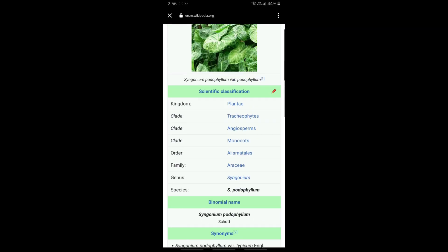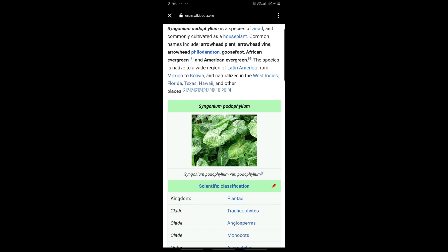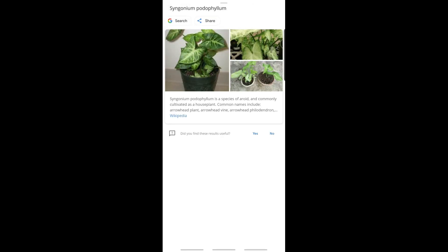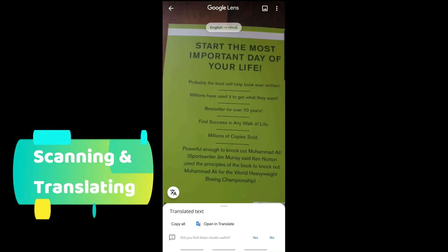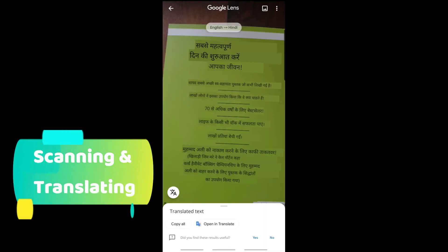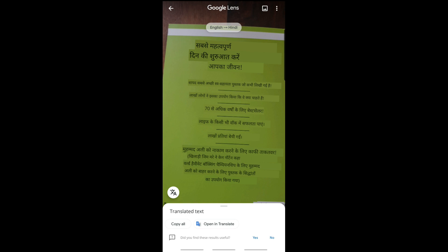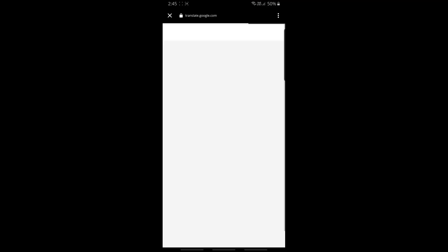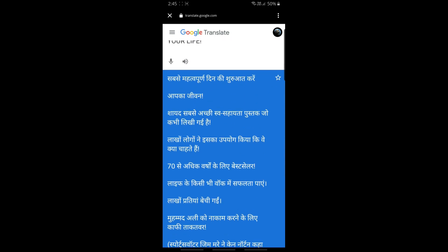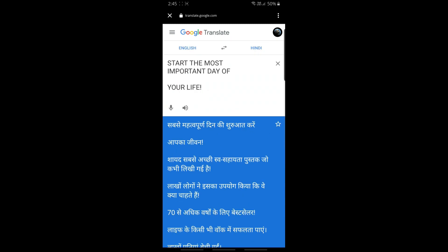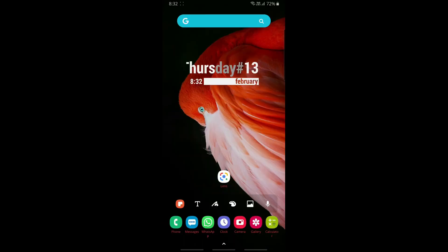That's all we've heard about what Google Lens can do, but wait — there is a lot more to it that's going to surprise you. Scanning and translating text is a wonderful functionality offered by Google Lens. You can easily translate words you see on any surface to your desired language — for example, you can see the text here in English being translated to Hindi. Isn't it cool? There is a huge list of languages where you can get translations from one language to another.